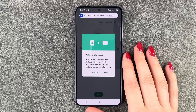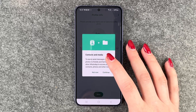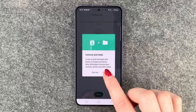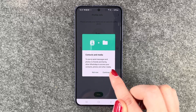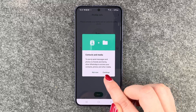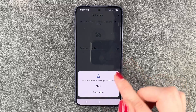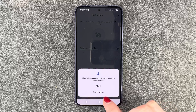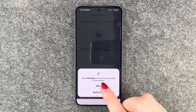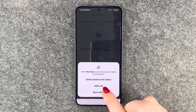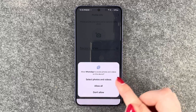Now you'll see a prompt for contacts and media to easily send messages and photos to friends and family. Allow WhatsApp to access your contacts, photos, and other media. Also allow access to music and audio on this device, and allow access to photos and videos.